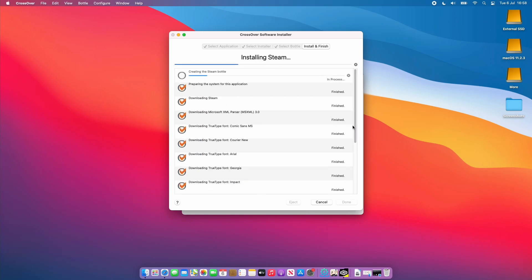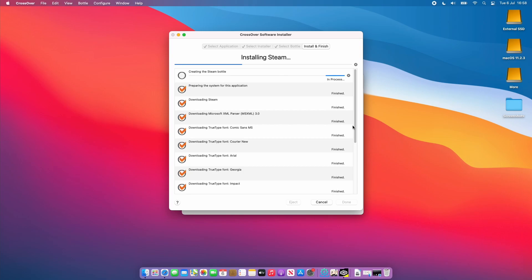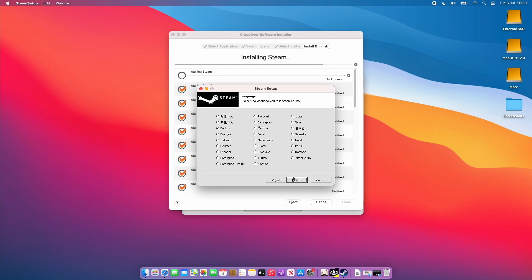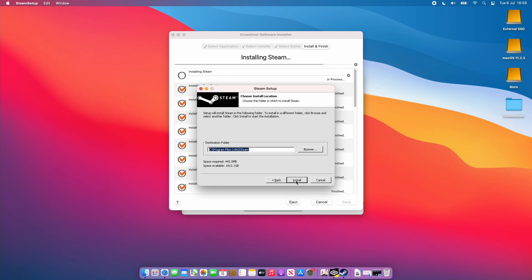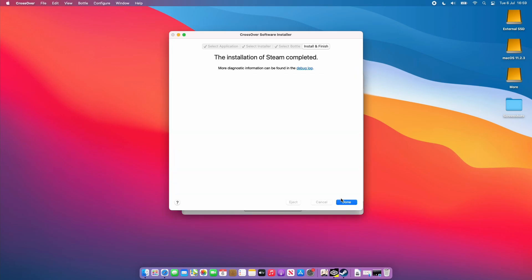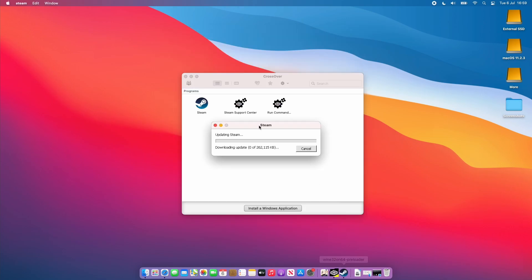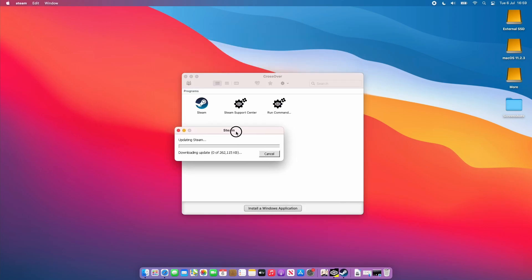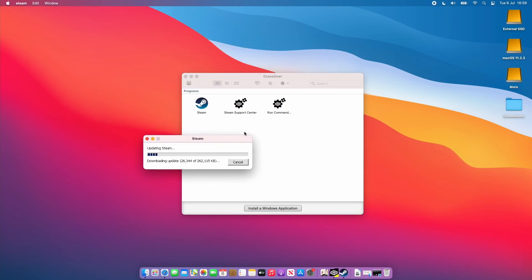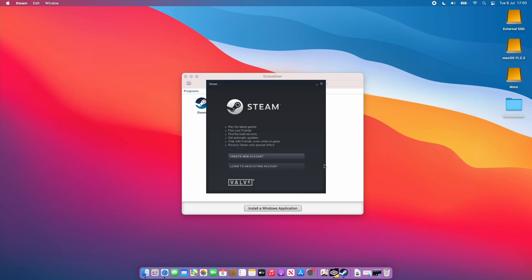It's running through all the dependencies that Steam needs in order to use the wine compatibility layer. It's downloading things like fonts. Here we have the actual Steam application folder so I'm going to click install here. Now that this is complete we're just going to run the actual Steam software. It's downloading the software here. We're just going to let that run.